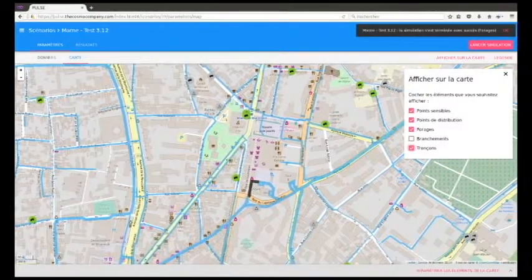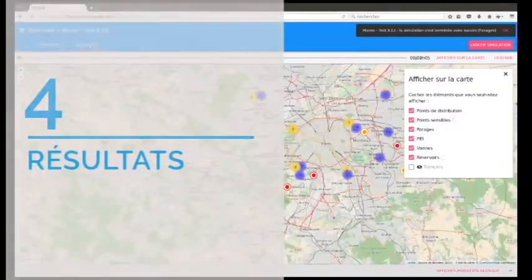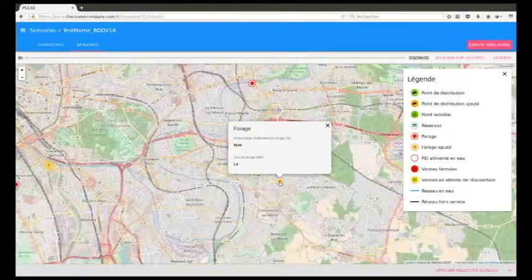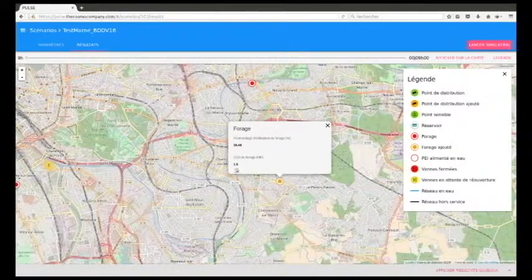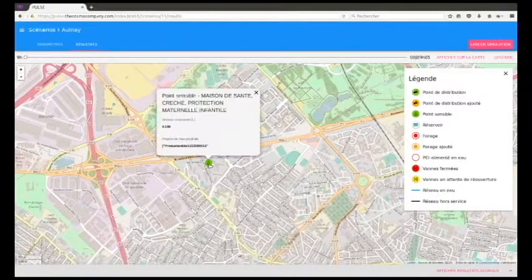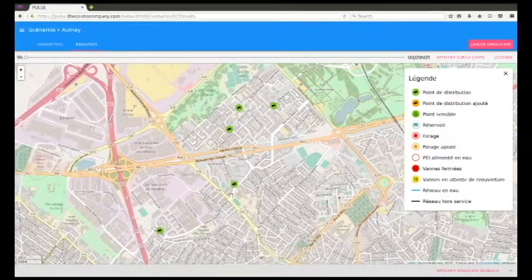Let's now view the results in the dedicated tab. We can, for example, observe the number and usage of the new drilling sites. Their numbers and positioning are determined according to the water demand in the hydrological model. For each sensitive point, it is possible to know the volume consumed in liters and the origin of the water produced as a function of time.